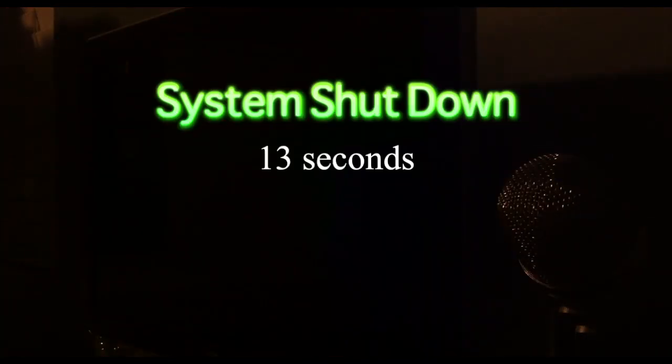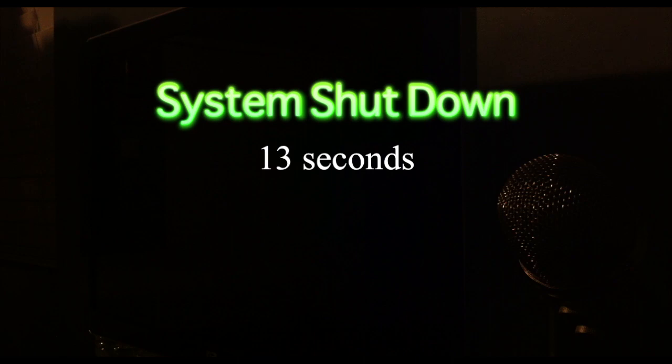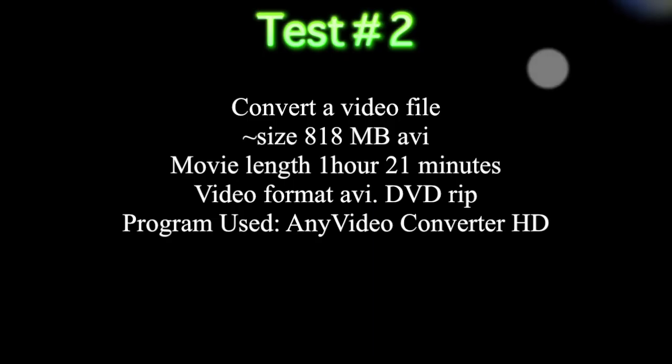So the system took 13 seconds to shut down completely. Alright, let's move on to the next test.